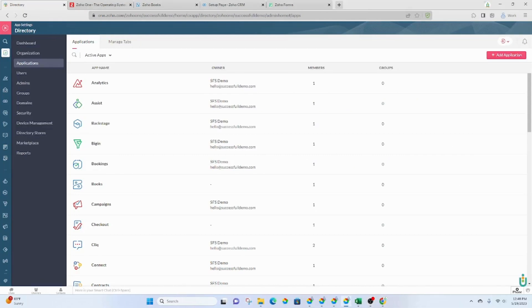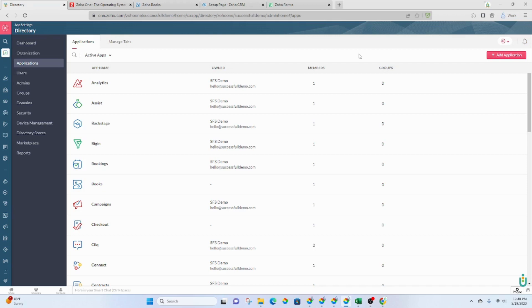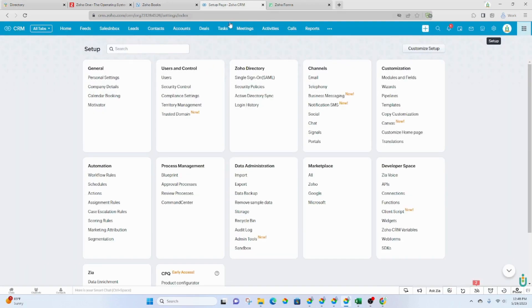Zoho applications are also pretty easy to integrate with one another. And then also, you have the option to integrate your Zoho apps with non-Zoho apps. For example, if we were to go to the CRM, under Settings, you have Marketplace.